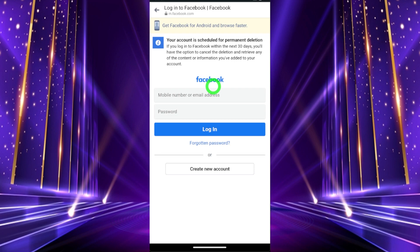That's how to delete your Messenger account. You will get a notice saying your account is scheduled for permanent deletion. That's it!